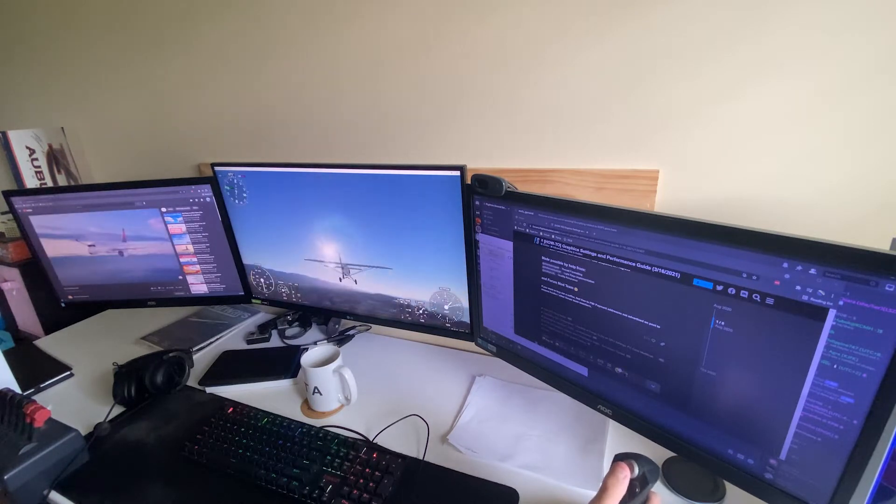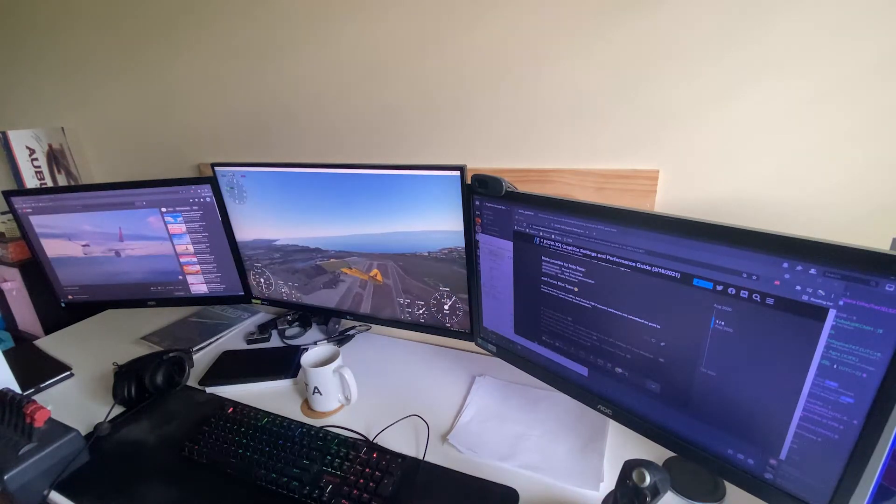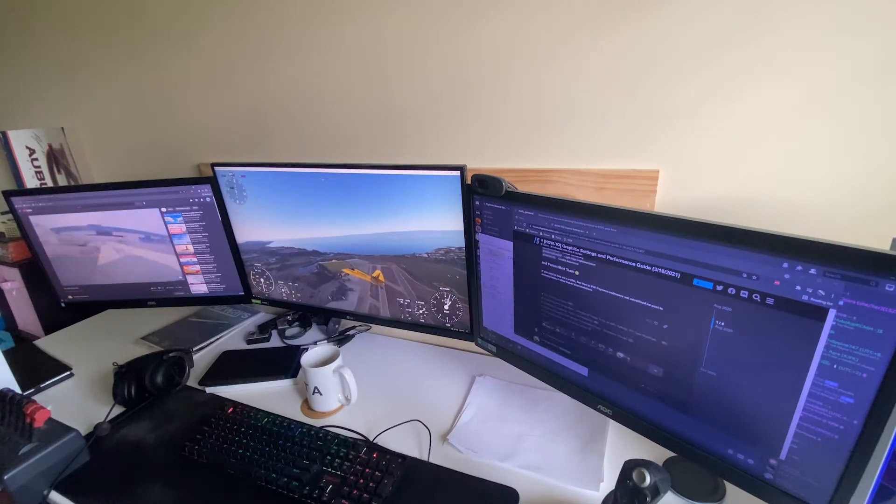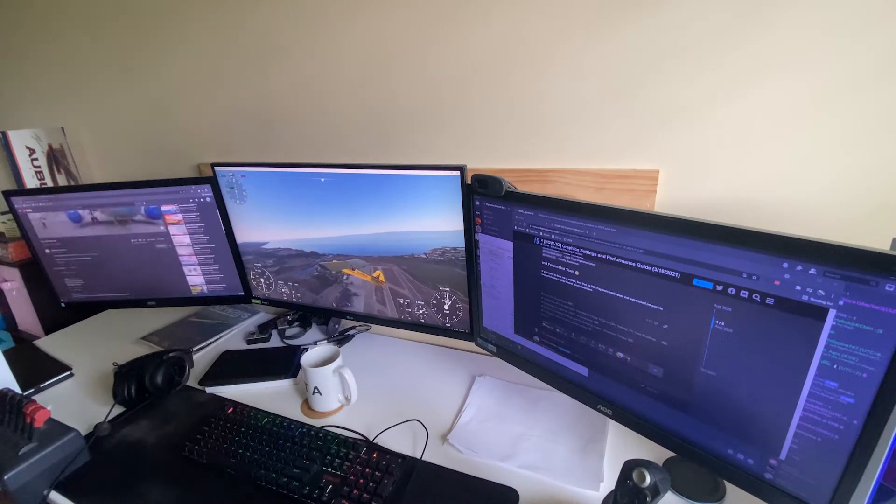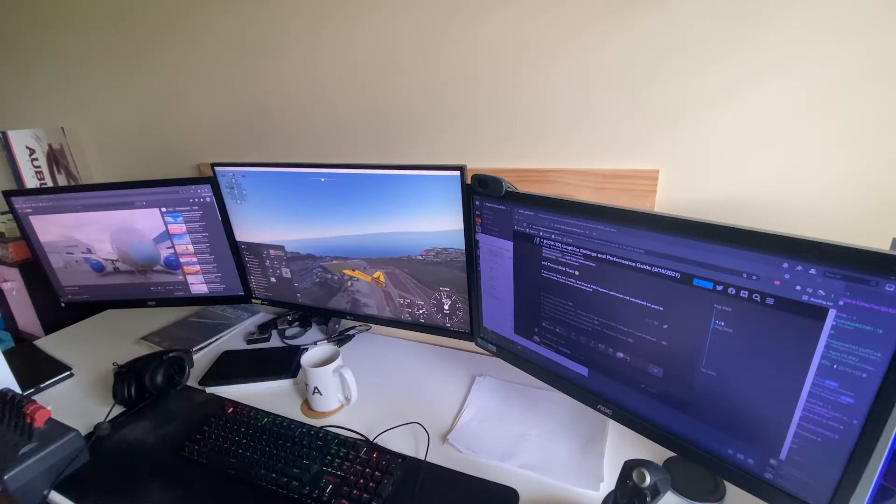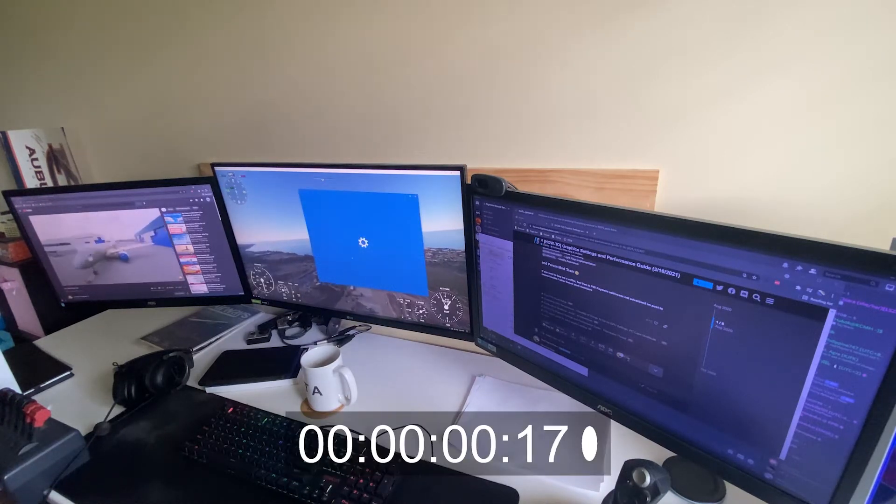Everything is fine until I decide to open my settings real quick, and then you can see the launch screen on the settings program never goes away. It just sits there loading forever.